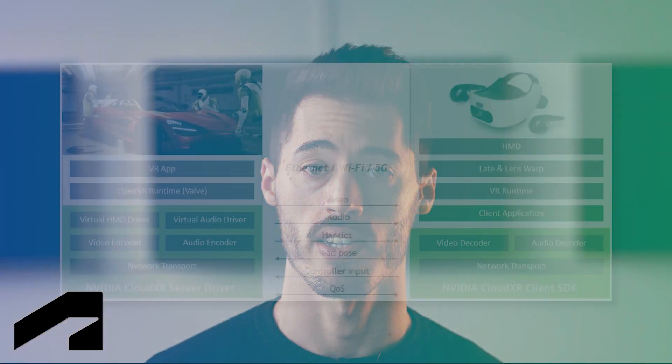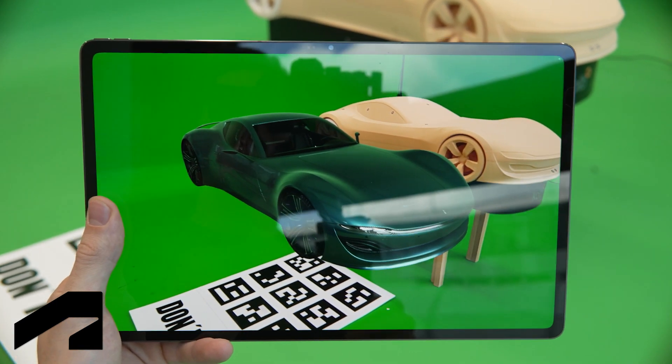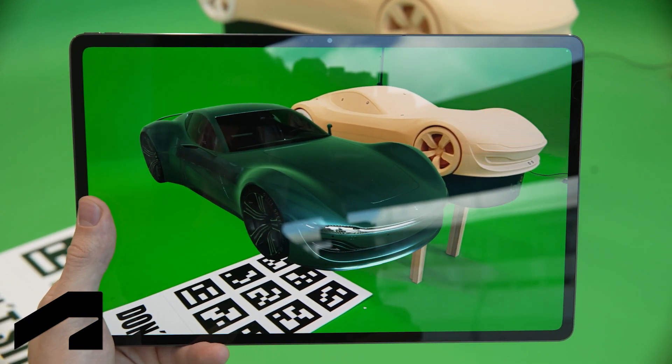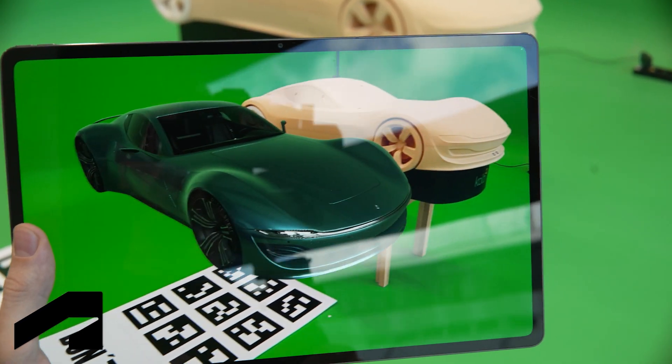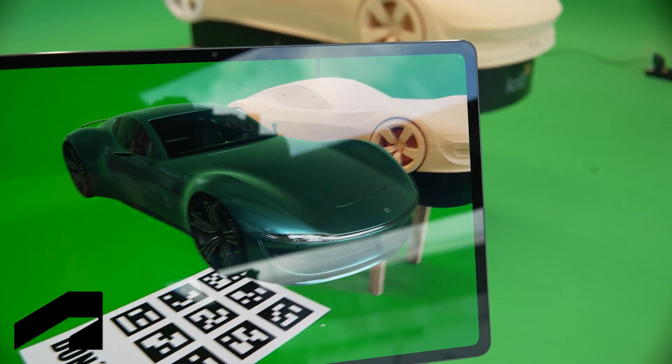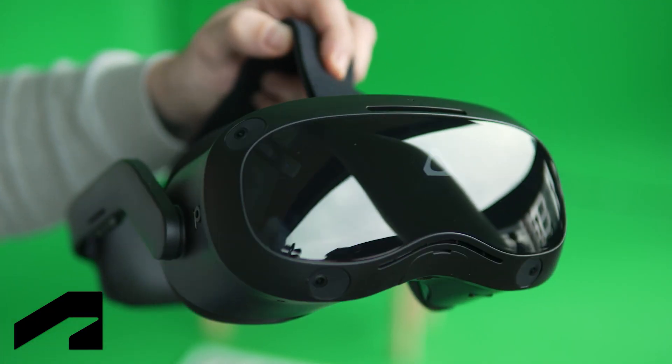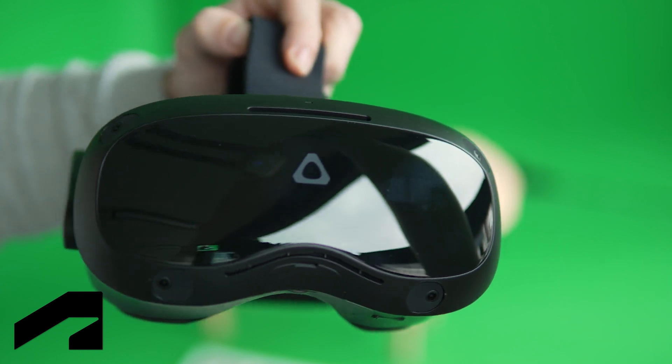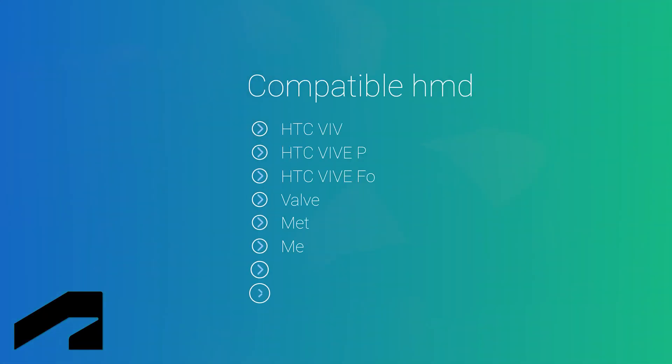What is CloudXR? CloudXR is a piece of software developed by NVIDIA that allows you to connect a tablet with a computer and have content streamed back to the tablet and then overlaid on the feed from the cameras. CloudXR can also be used with headsets such as MetaQuest 2 and the HTC Focus 3.